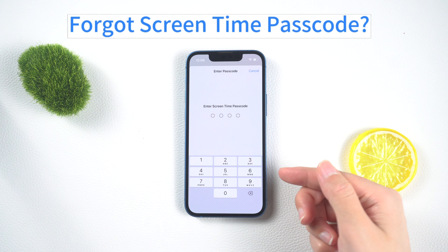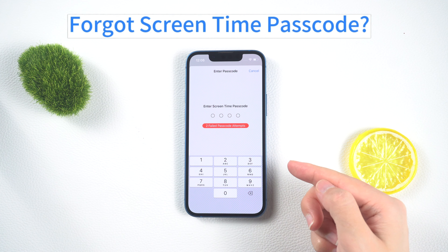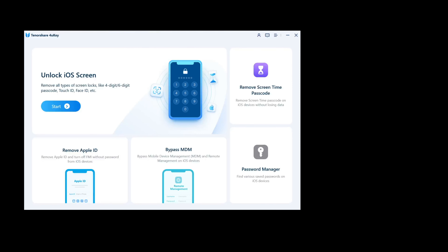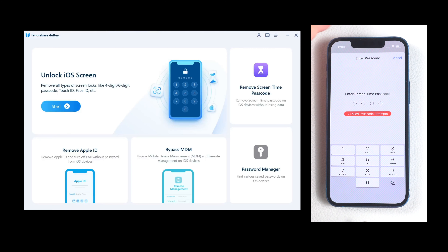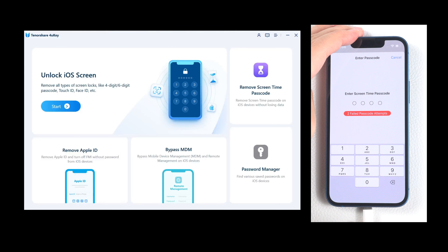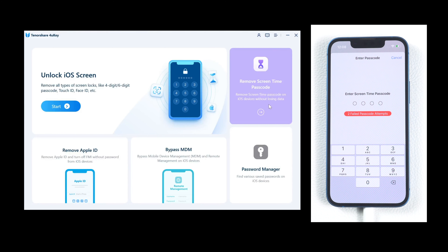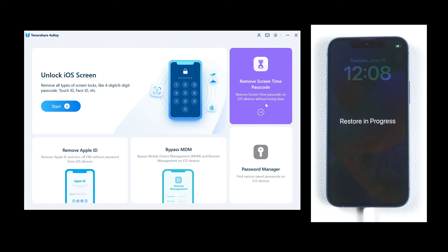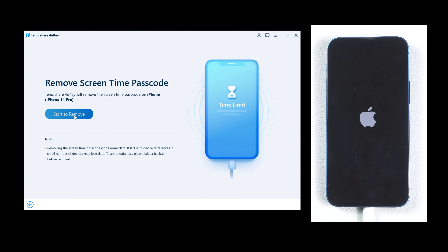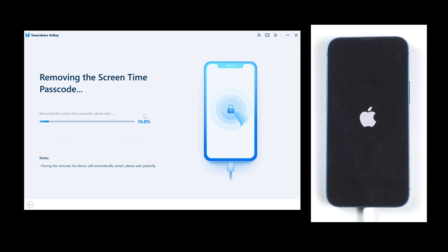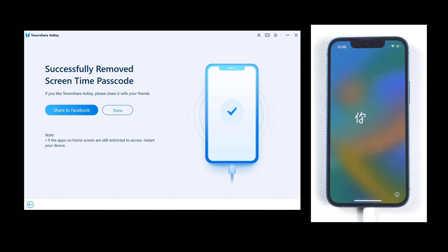Don't worry — you can use For You Key to unlock your screen time password. Connect your iOS device to the computer using a USB cable, then click on the 'Remove Screen Time Passcode' option in the For You Key interface. Click Start to remove, then just wait a moment and you will see a confirmation message on the screen.